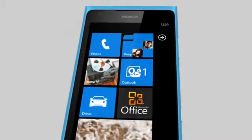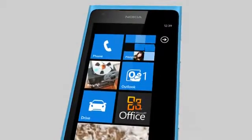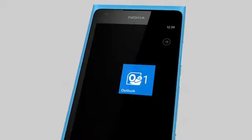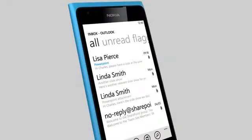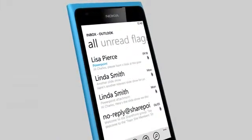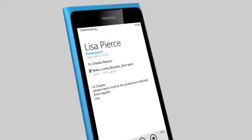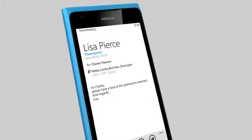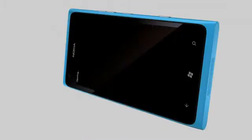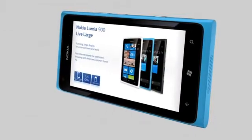When you return to the Start screen, your Office 365 email will be available from the Outlook tile. From here, you can access your email and open attachments for viewing and editing, such as PowerPoint presentations, complete with slide transitions and real formatting.